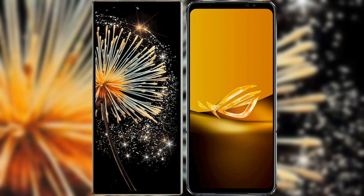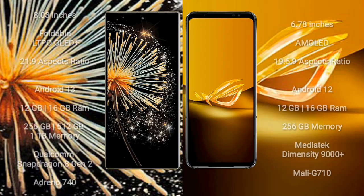I will compare the new Xiaomi Mix Fold 3 with Asus ROG Phone 6D. Xiaomi Mix Fold 3 comes with an 8-inch foldable LTPO AMOLED Plus display with an aspect ratio of 21:9. Asus ROG Phone 6D comes with a 6.78-inch AMOLED display with an aspect ratio of 19.5:9.